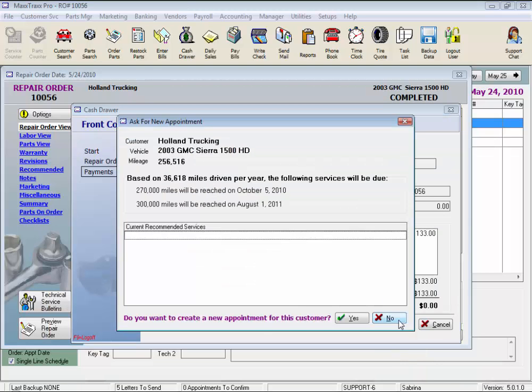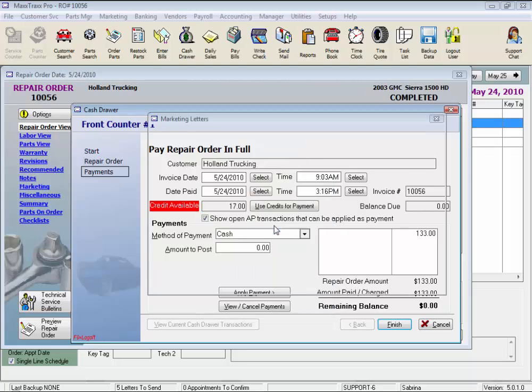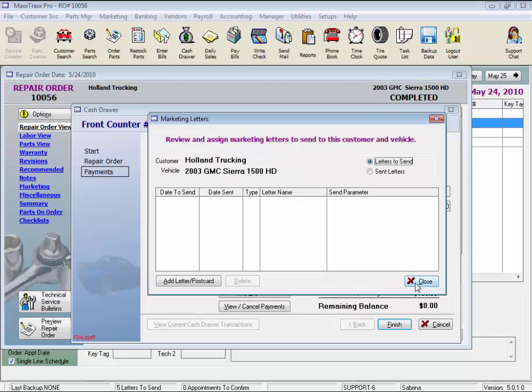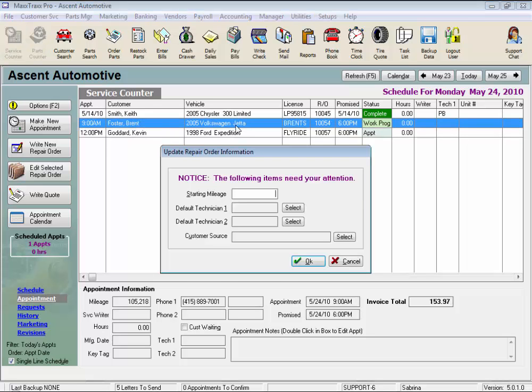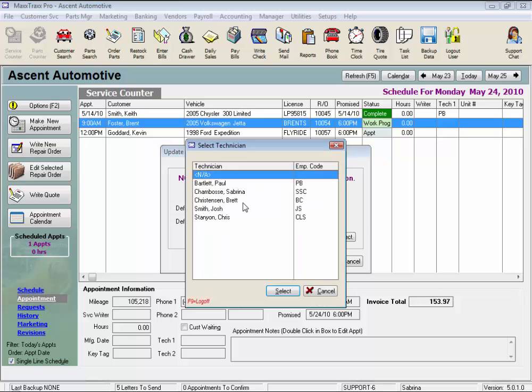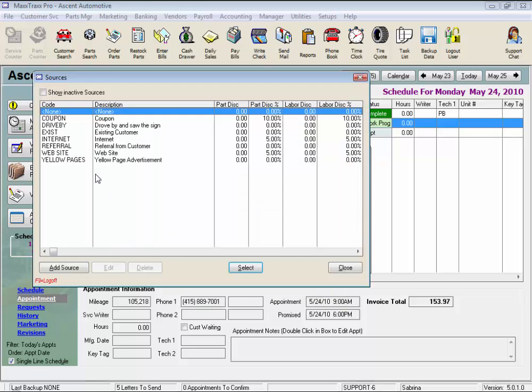Shops love that feature, and the transaction details are available in both the customer and the vendor records. Now let's take a look at the various warnings we can select to turn on in the system. First is the Update Repair Order Information window, asking for a starting mileage, a default technician to be assigned to the RO, and the customer source.